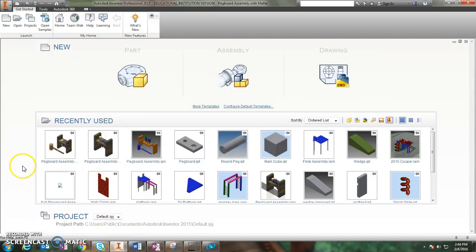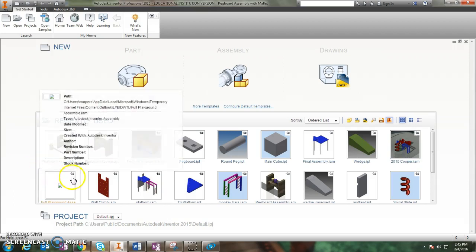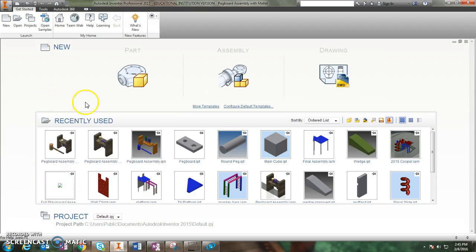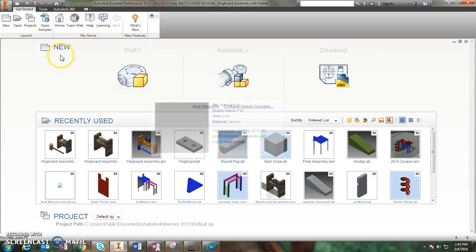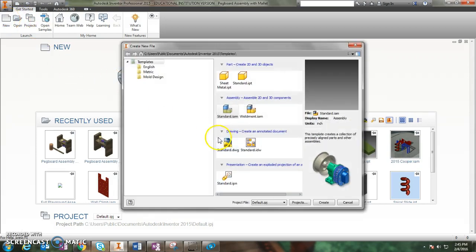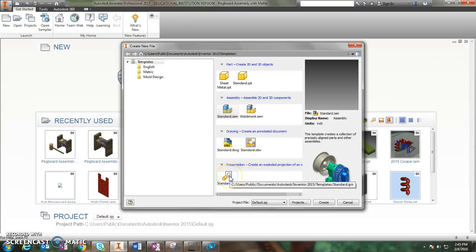Here's how you animate something in Inventor. The first thing we want to do is start a new project, and the new project we've never done before is called an animation. So if you go up here to the top and click new, you will find presentation down low and we want a standard IPN.